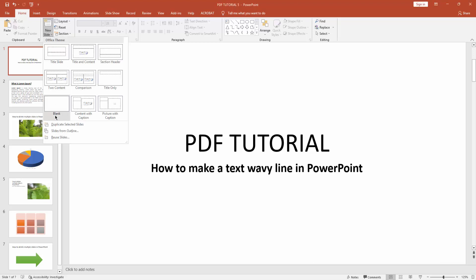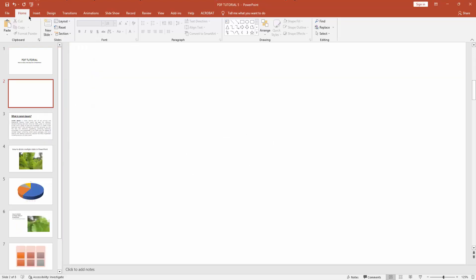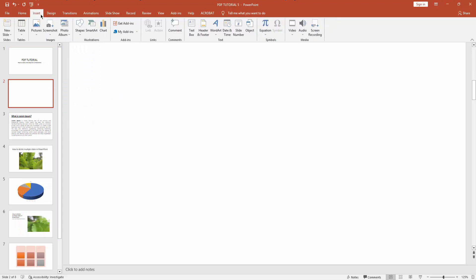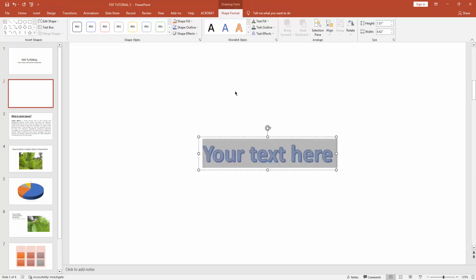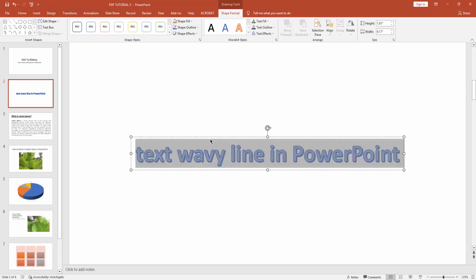Click the drop down menu, then create a blank slide. Then go to insert menu and click this word art drop down menu. Choose any style of word art. Now paste your text here: 'text wavy line in PowerPoint.' Now select this text.